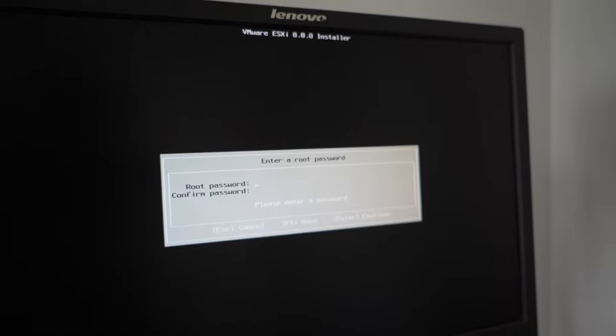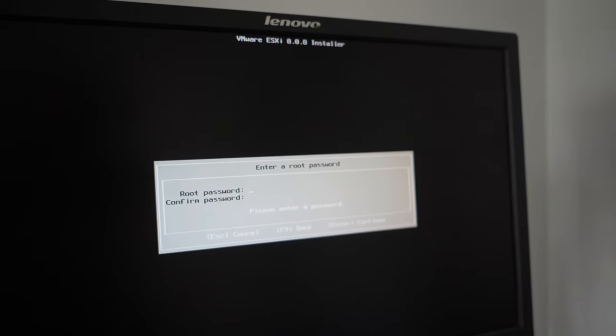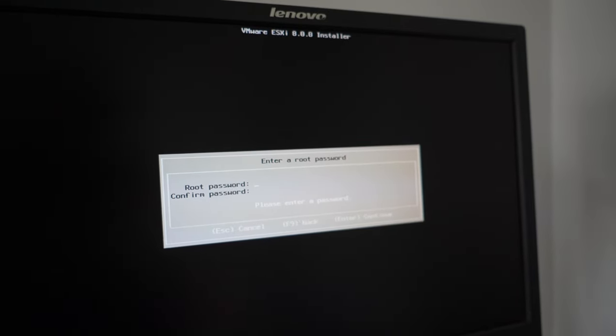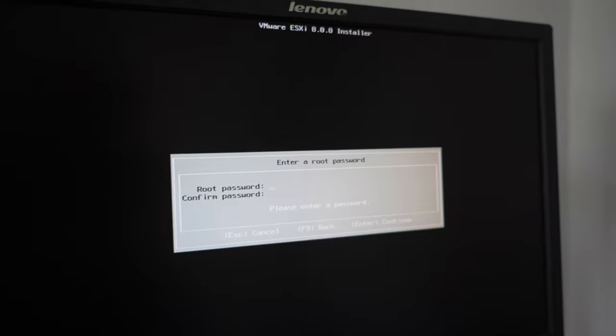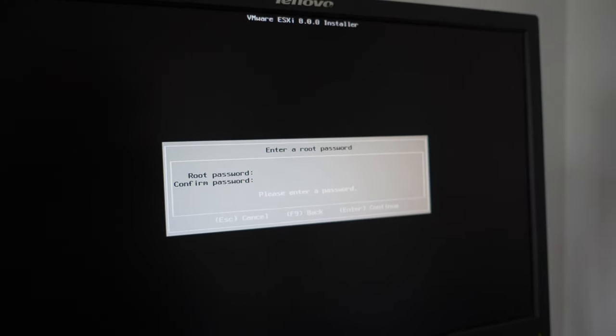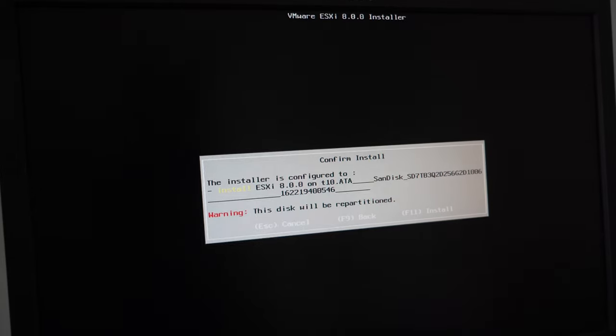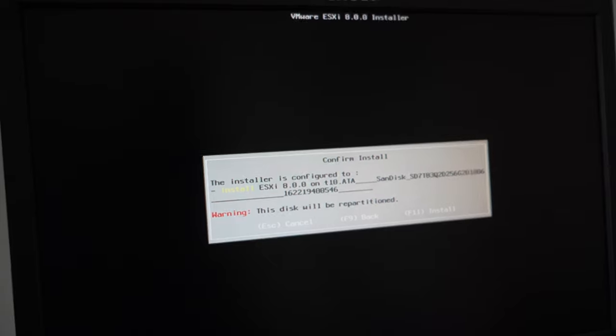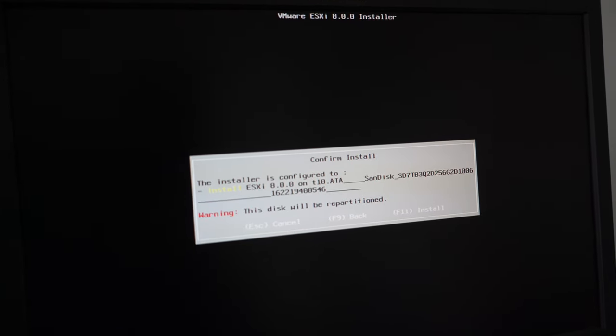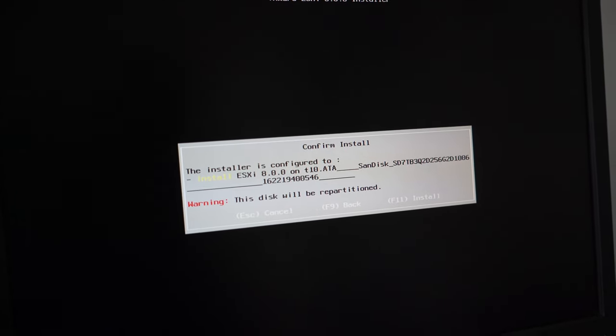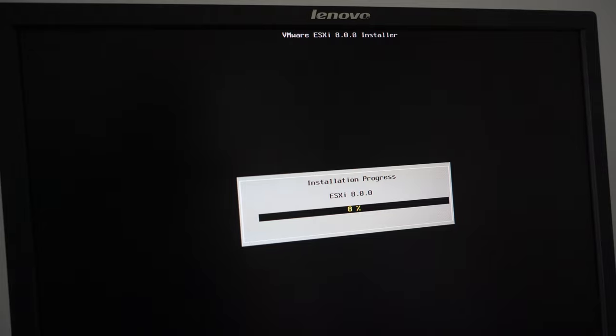You now want to go and set a root password. Your root password is essentially your full administrator password to be able to log in and manage your ESXi host. You'll get one final warning that your disk will be partitioned. And if you're happy with that, go ahead. The installation process will now commence.